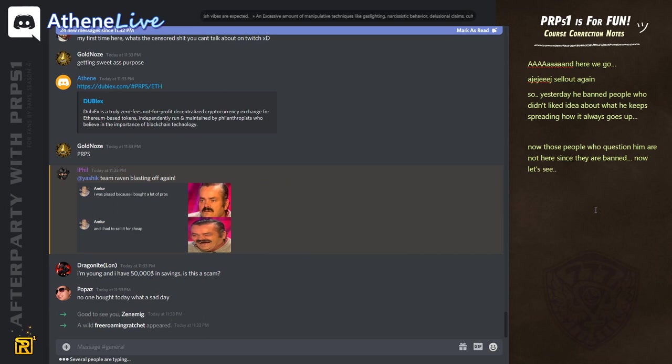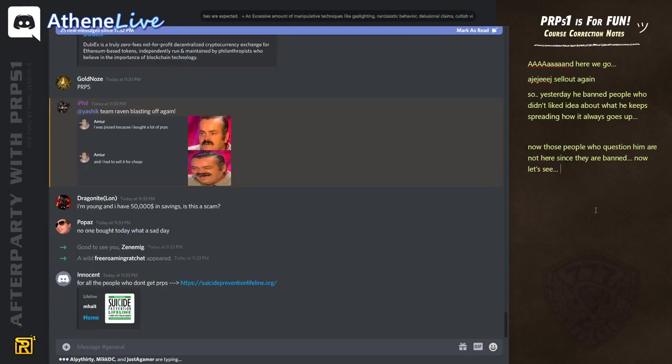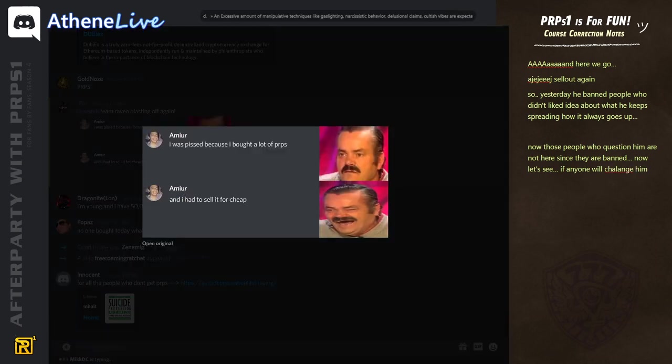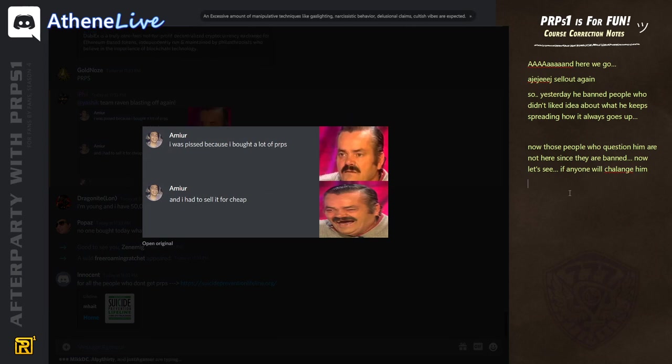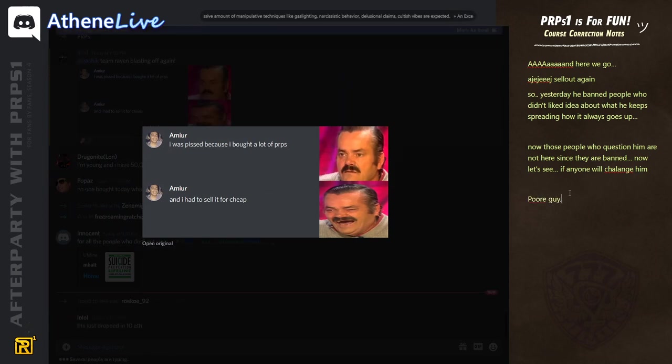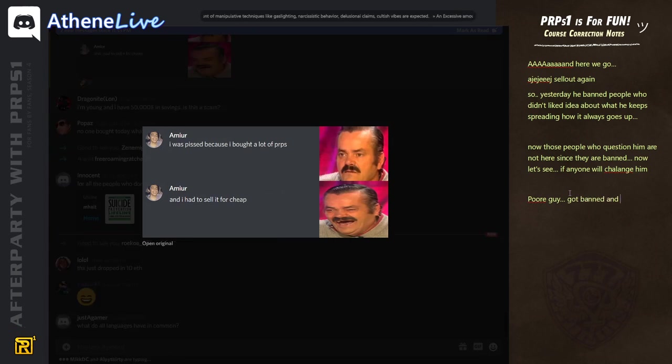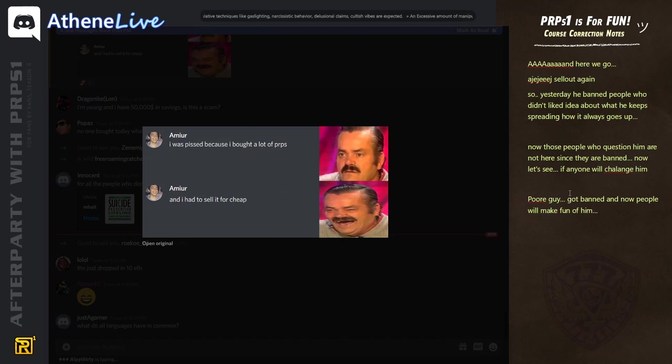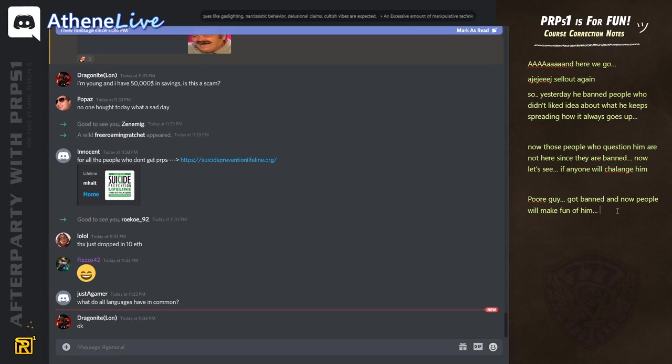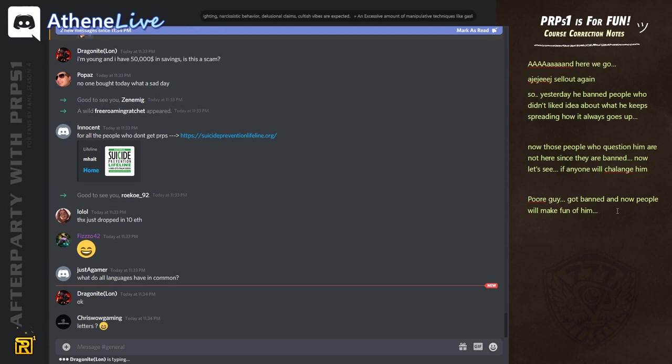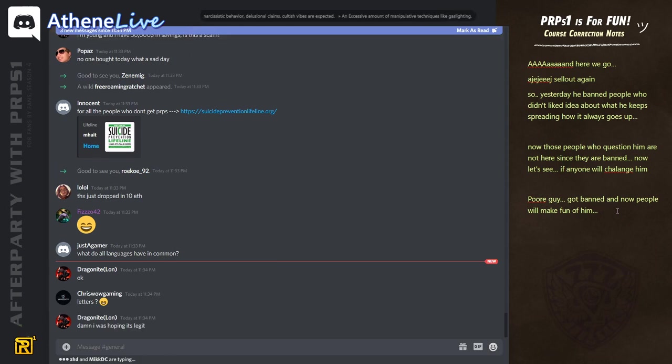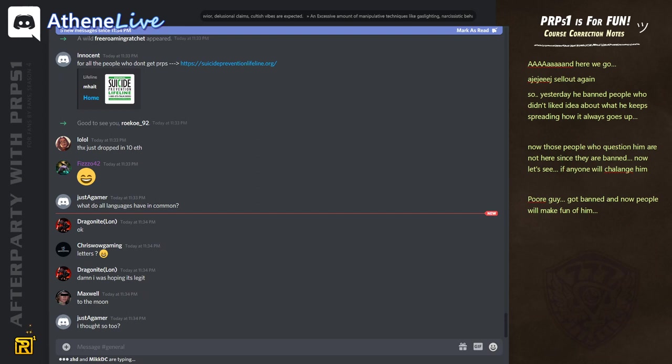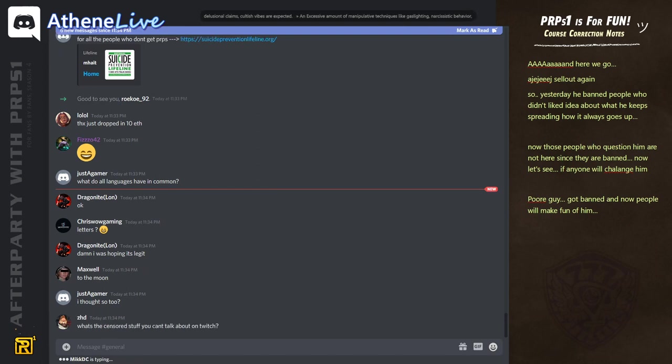I'm young and I have 50,000 in savings. Is this a scam? Dragonite loan. Yeah, it is. It's one big... It's actually one big scam. Tanks just dropped in 10 ether. Lolol. Did you drop 10 ether? You know, like, uh, Mr. Dragonlight. Like...